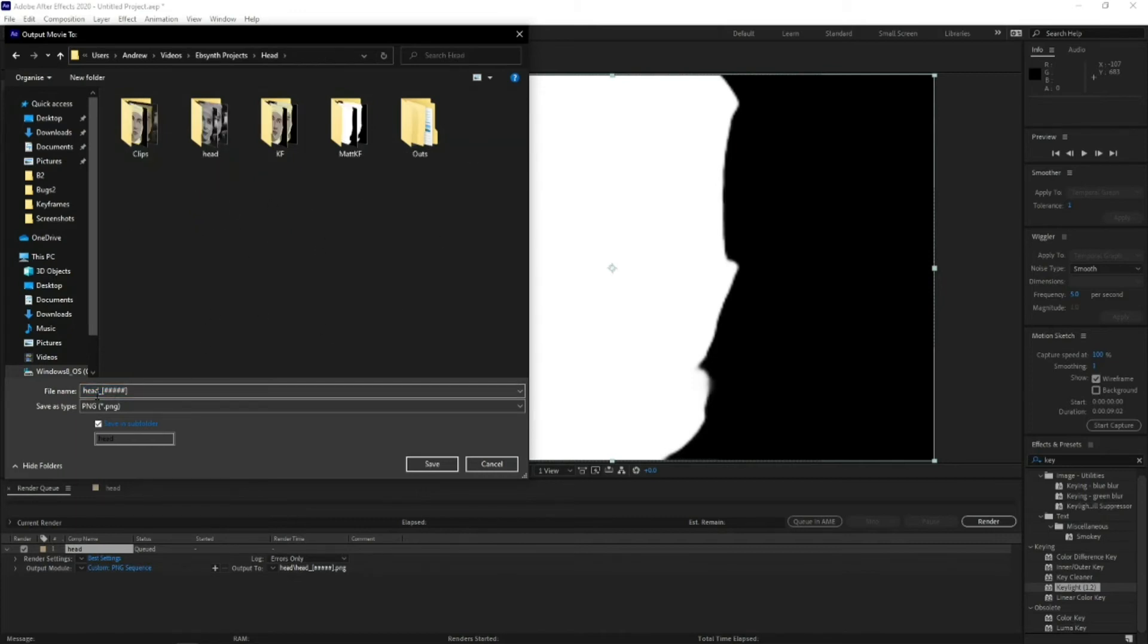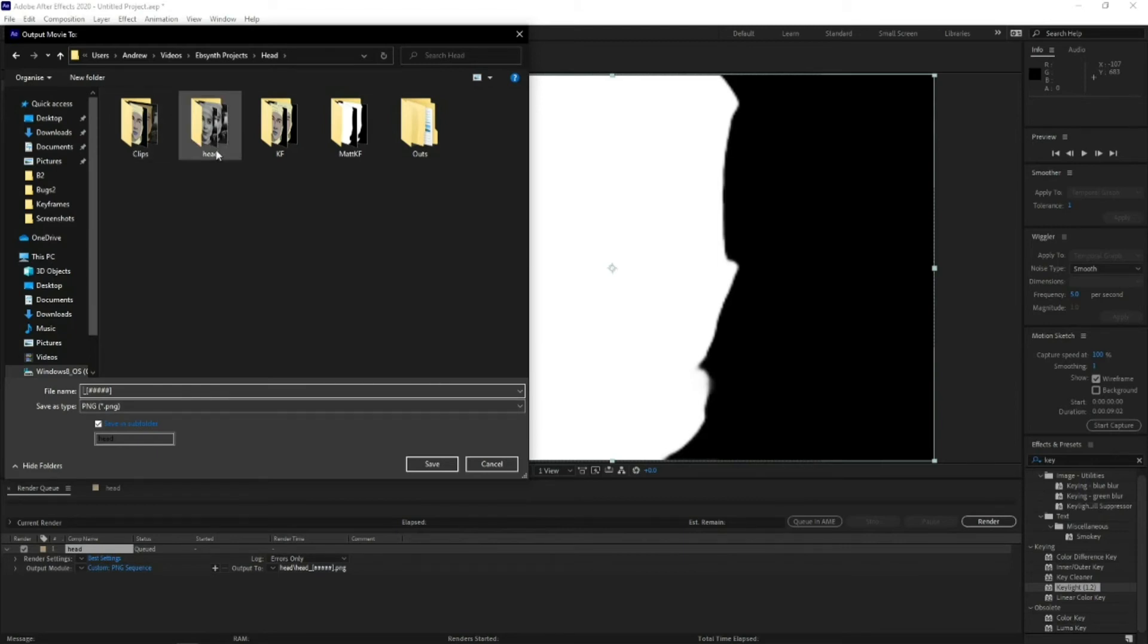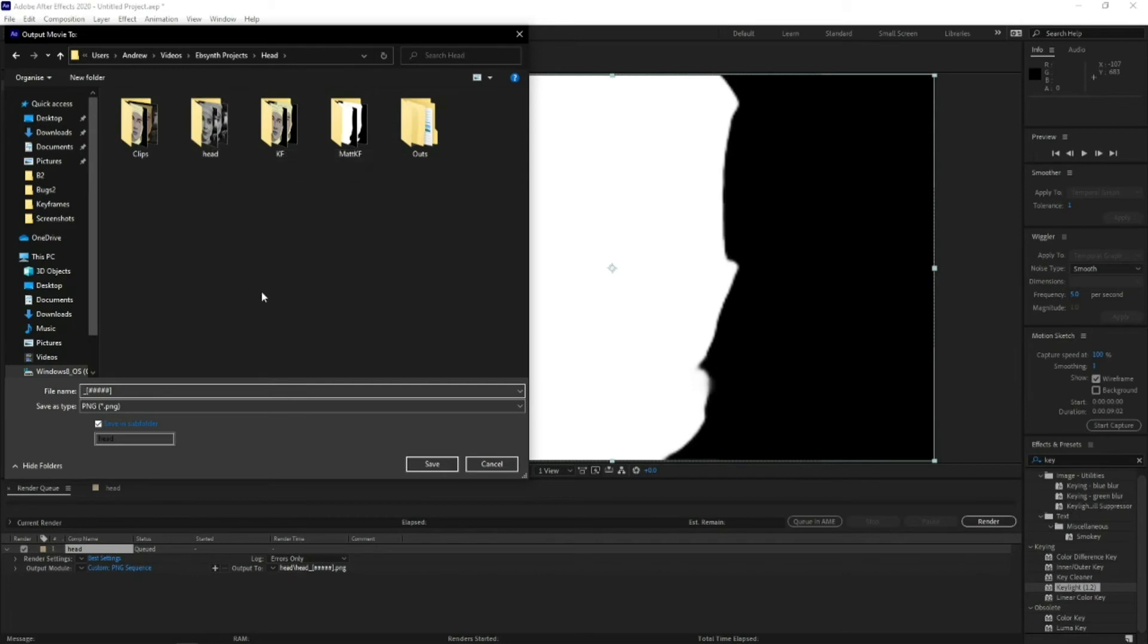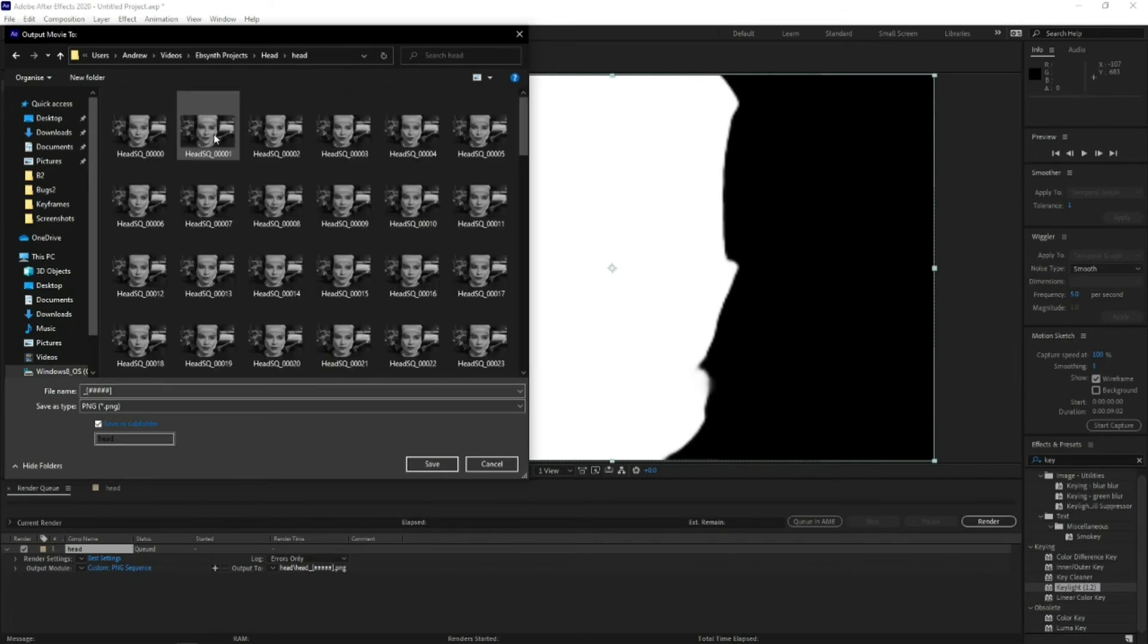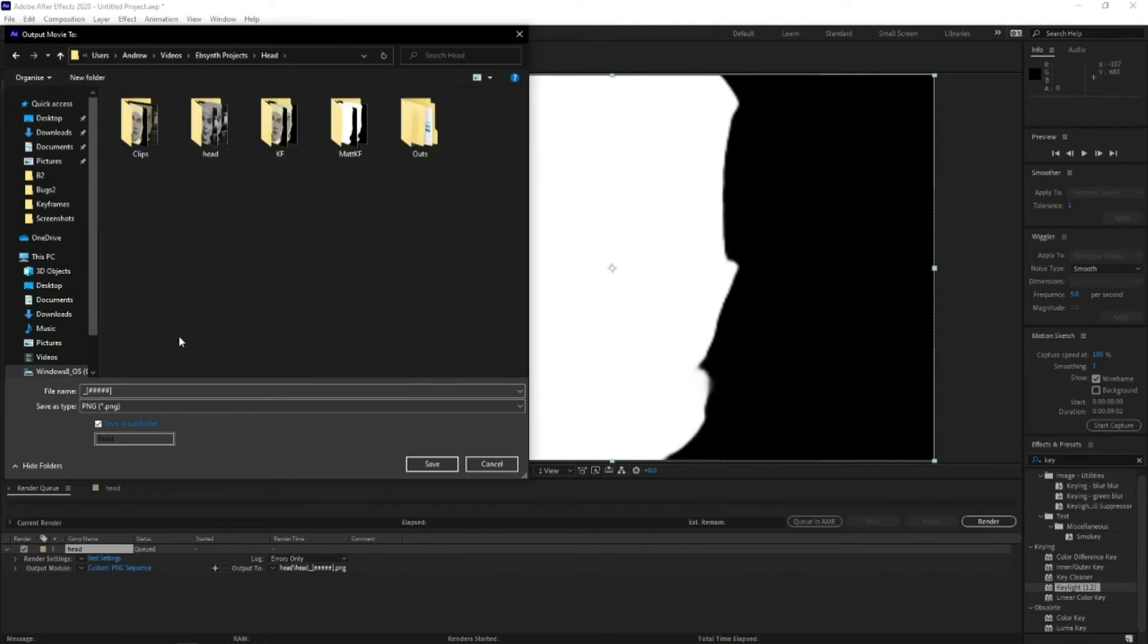You can rename them all identical, so then when you pull them into EbSynth they all match up. Saves you retyping all the names out, like I found out the first time I did it. So you go into your folder, find out which one's the first. So you go head SQ, so you want them all the same.